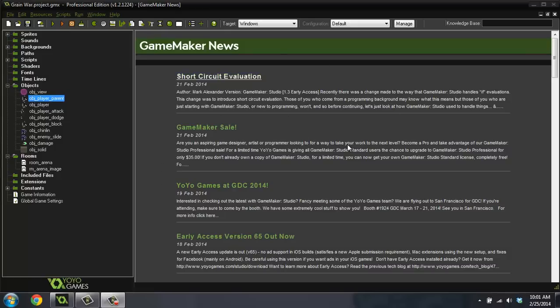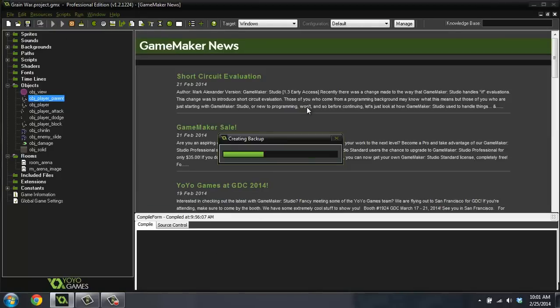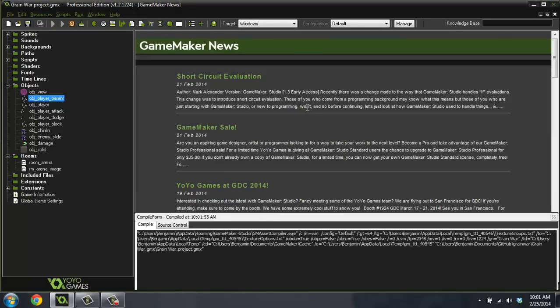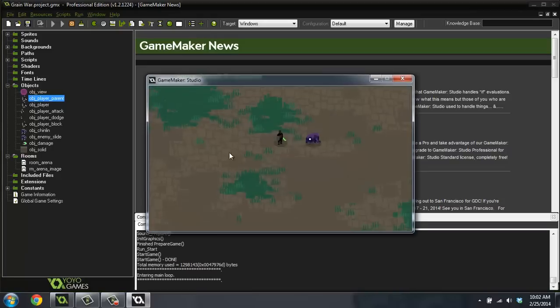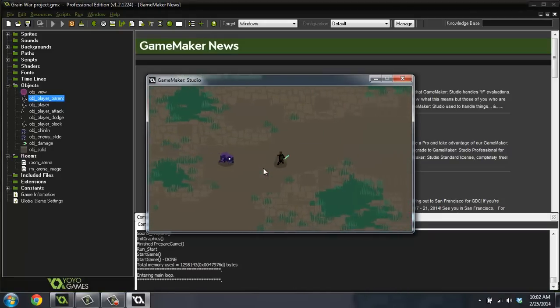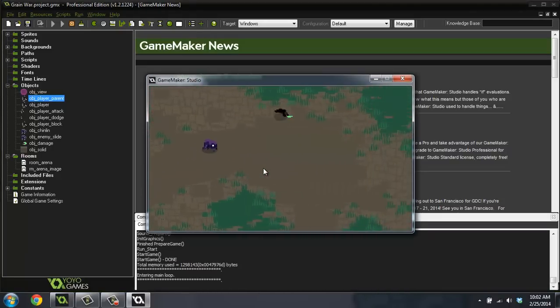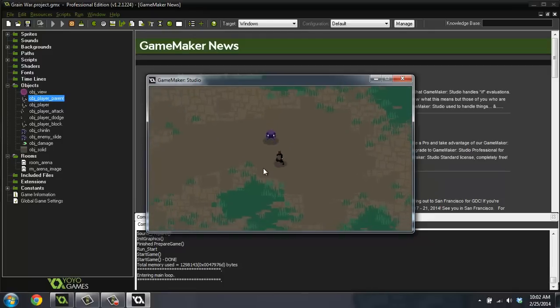This game right here that I'm showing you is a small game project that I've been working on called Grain War for the last little while and I guess I'll show you a little bit of it. I've got some diving animations and whatnot. I can attack this little alien that follows me around.